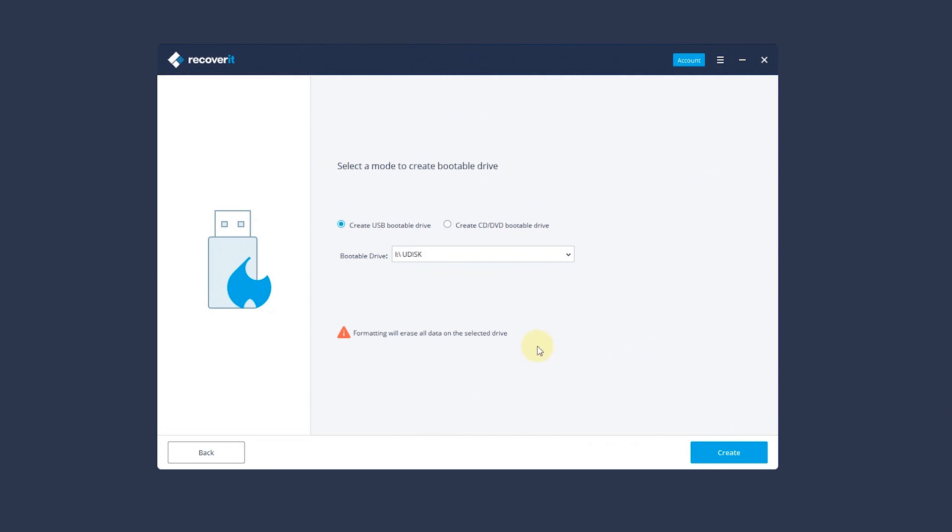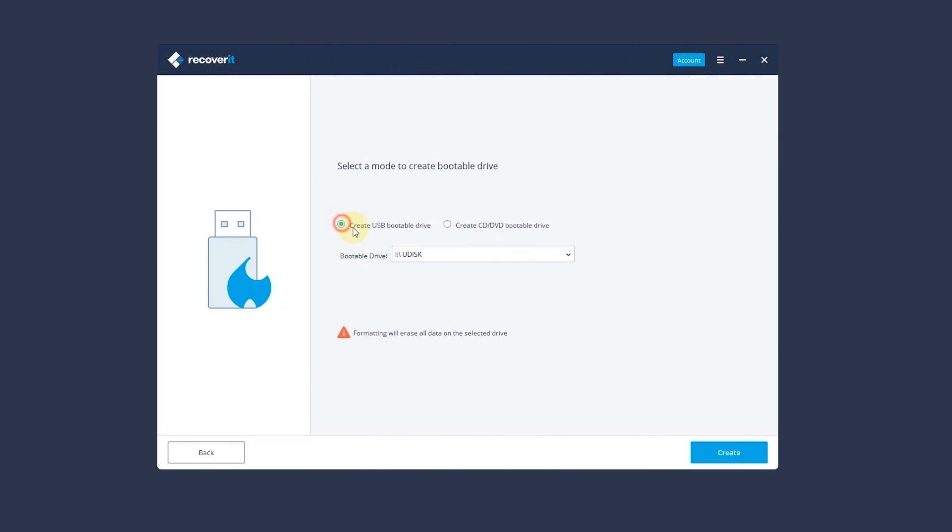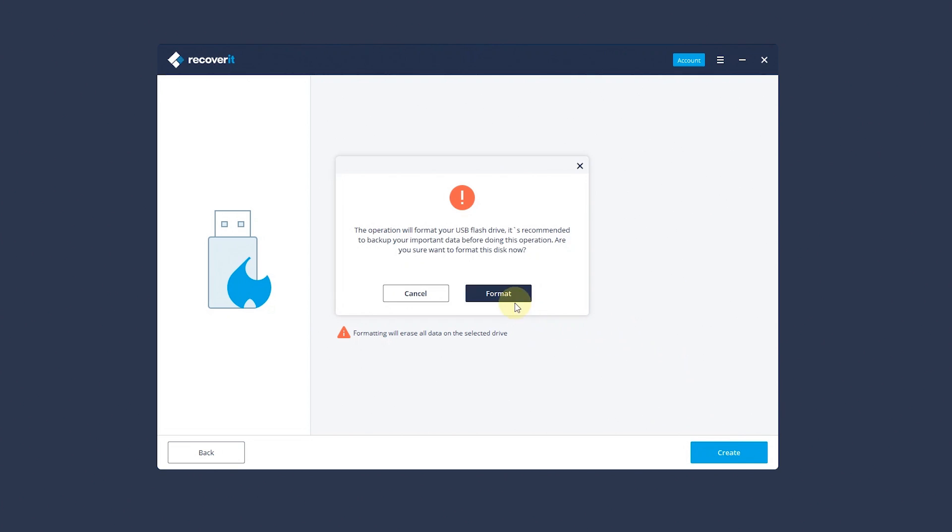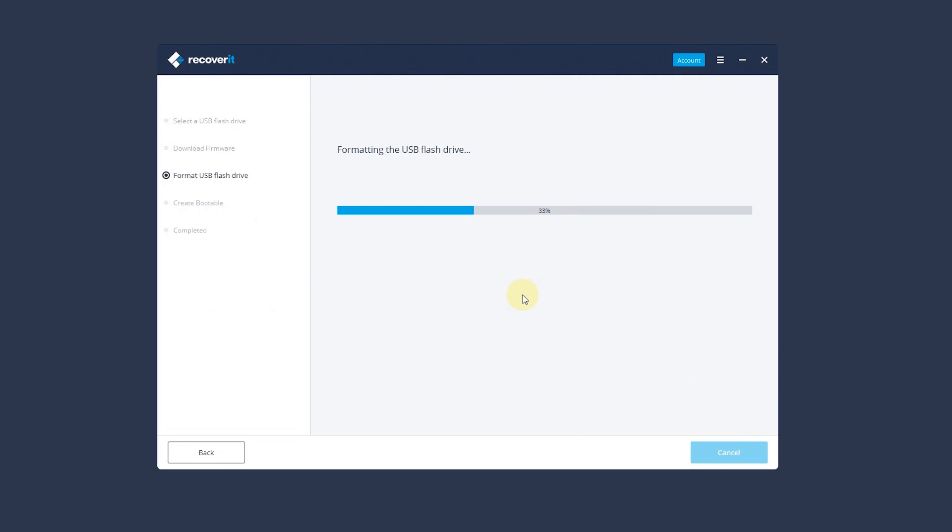You can select USB bootable drive or CD DVD bootable drive to create bootable drive. Then click the Create button to start. Make sure you have backed up your important data before formatting the media. Click Format button to confirm.